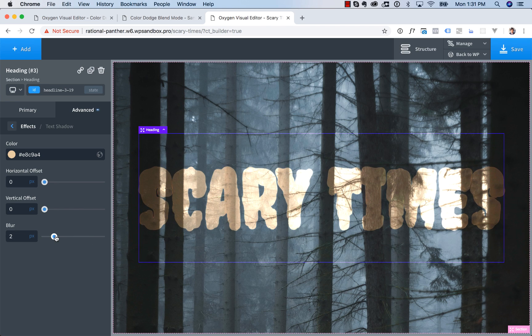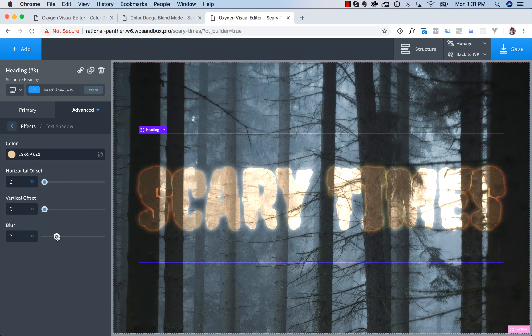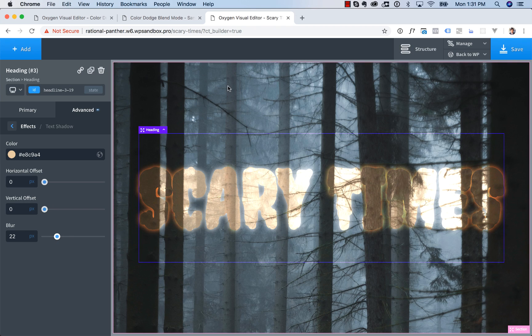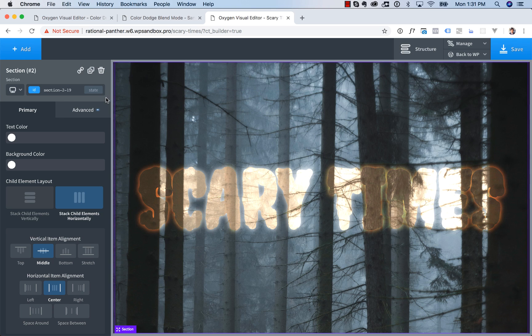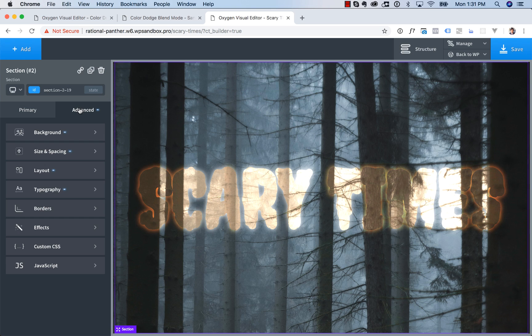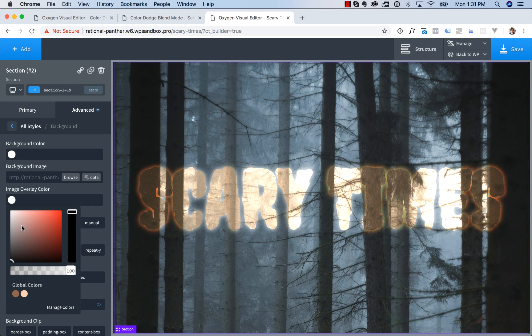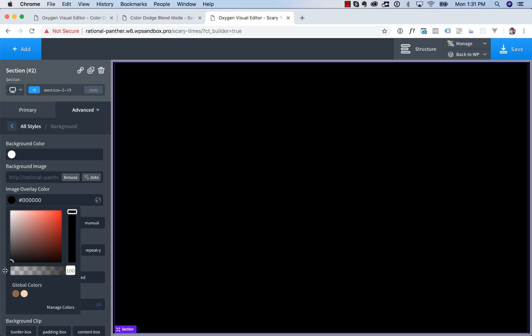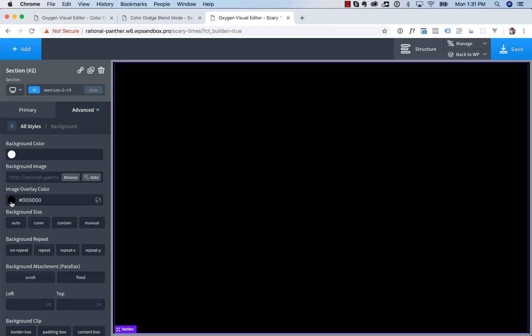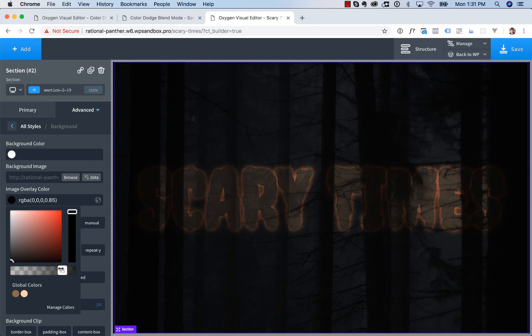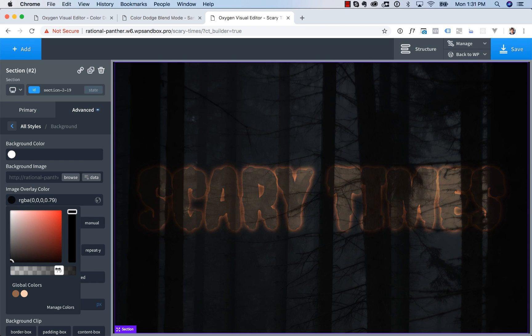So there you go. There's the shadow right there. And the text is a little tough to read here, so let's go ahead and darken the background image. So we'll go to the Section, go to Advanced, Background, and under Overlay Color, we'll overlay it with black, and then we will adjust the transparency.